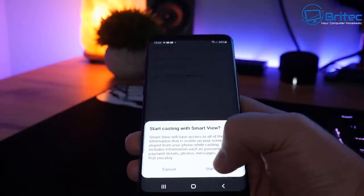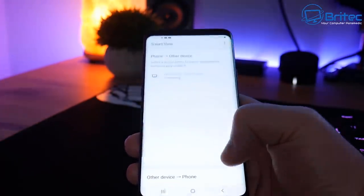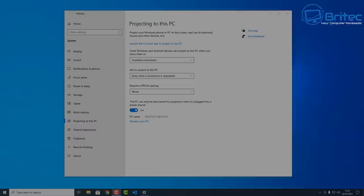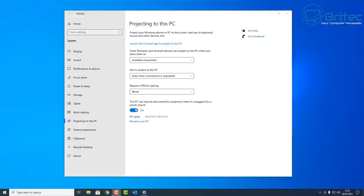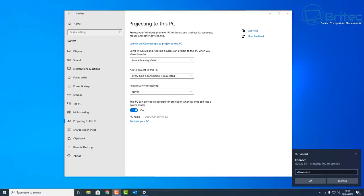I'm going to click Start Now. Once we click on Start Now, it should start to connect and you should see the display start up on the computer. Down on the bottom right you should see Allow Once. That's my phone - you can see it's saying Connect Galaxy S9, it wants to connect.